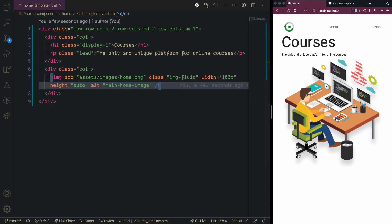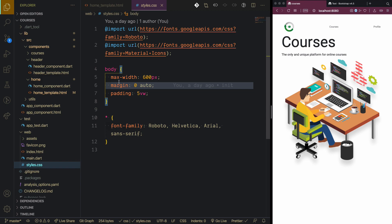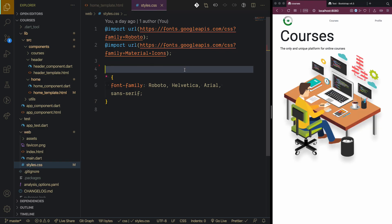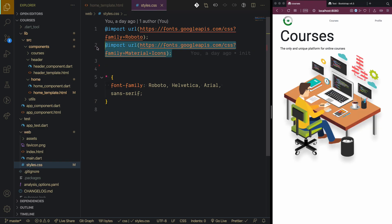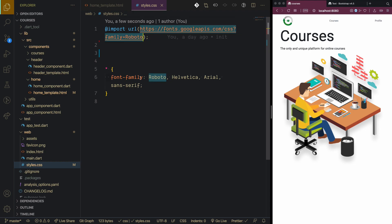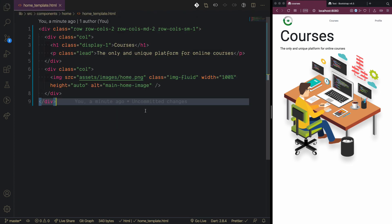On small screens we can see the courses text, but there isn't much visual change yet. Going to the styles file, we see there is a max-width of 600 pixels with margin and padding, so we need to remove that. We also remove the Material Icons import since we are using Monster Icons. The Roboto font import stays. That's it for the home page.